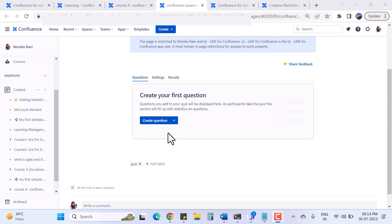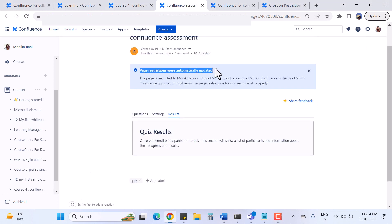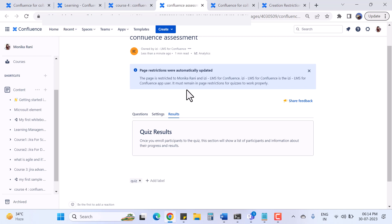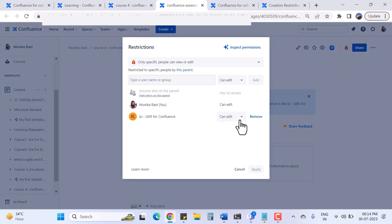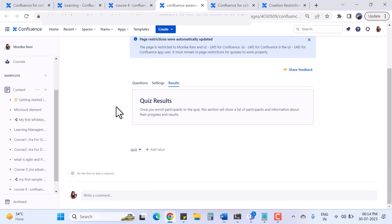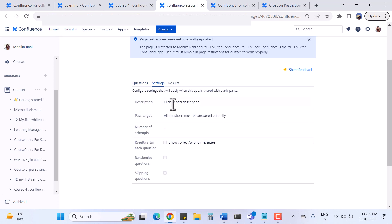On the quiz administration page I can create questions, explore settings, and view results. There is a note that the page is restricted to me and IZI LMS for Confluence - it must remain restricted for quizzes to work properly. You cannot remove this permission. I'll click Cancel and proceed to add my first question.